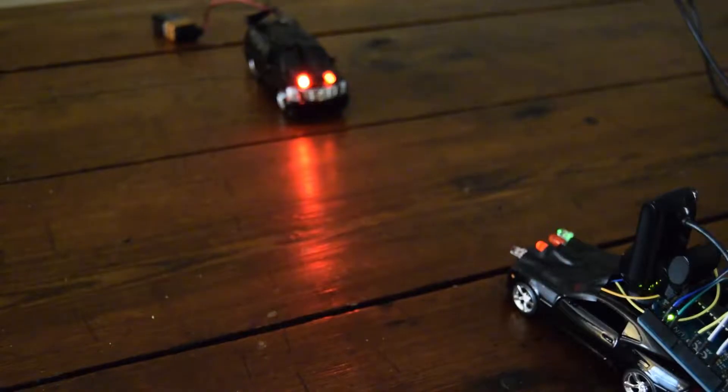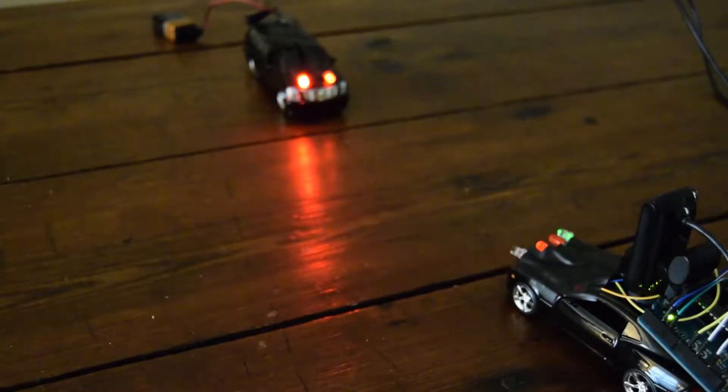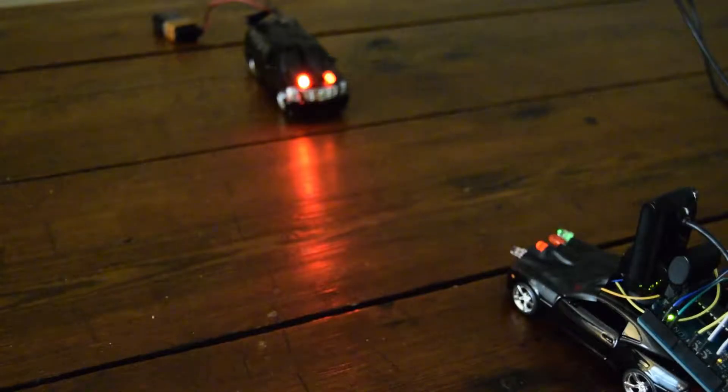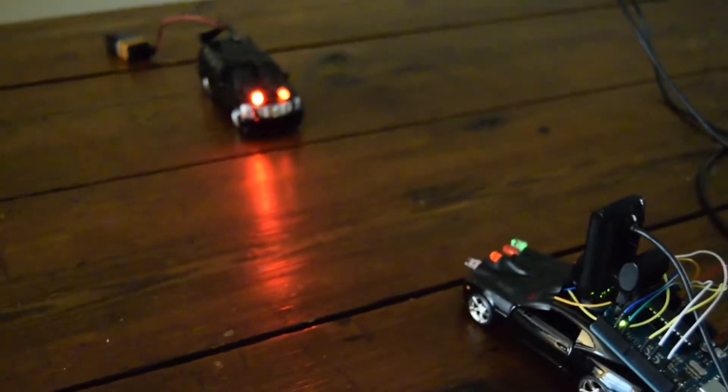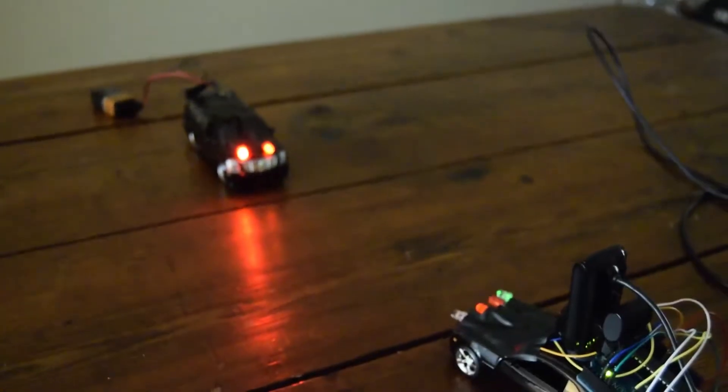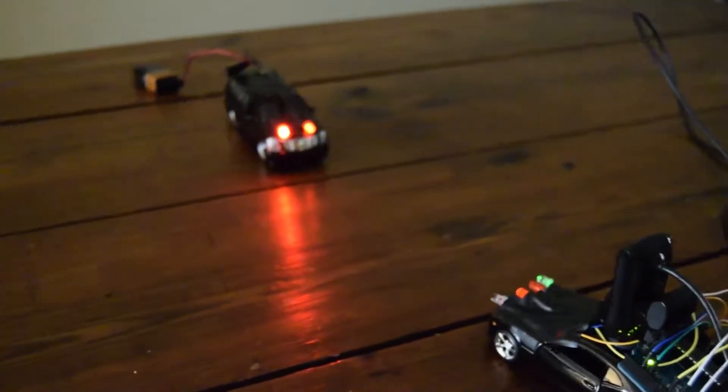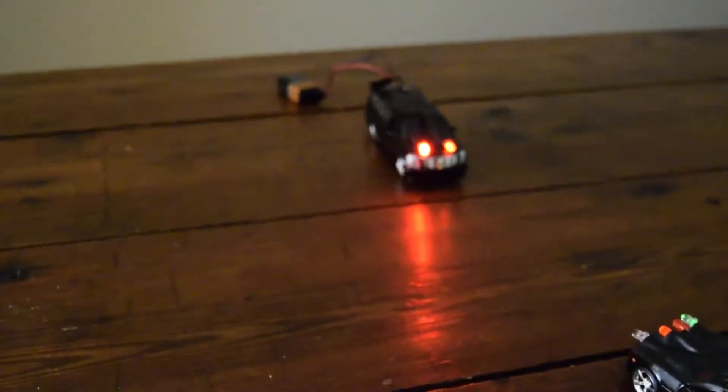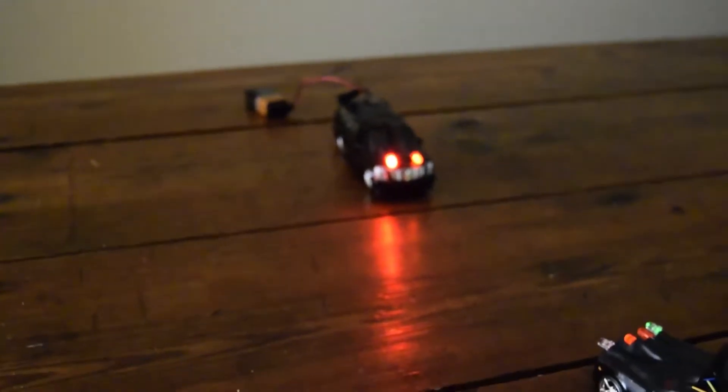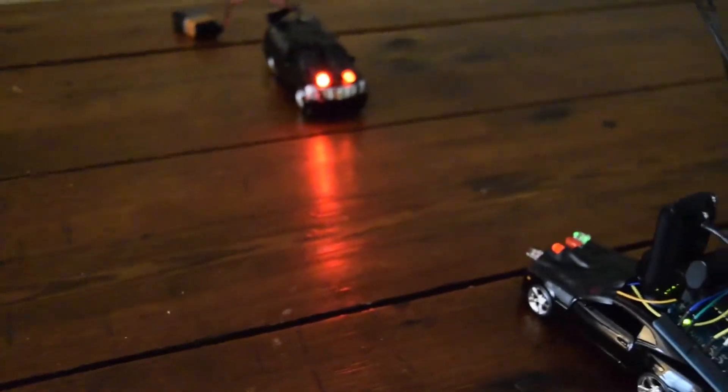So I've dimmed the lighting to make this demonstration a little more realistic. Right now we have our trial car. Its high beams are off and its low beams are on. And then we have an oncoming car with headlights on.